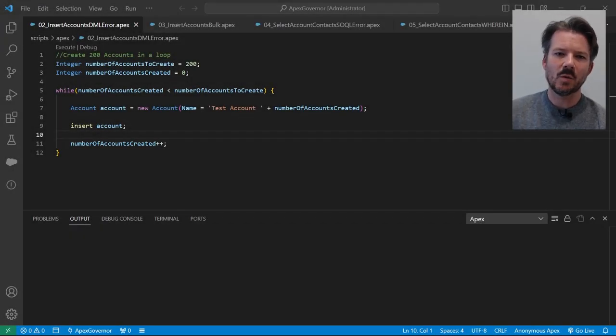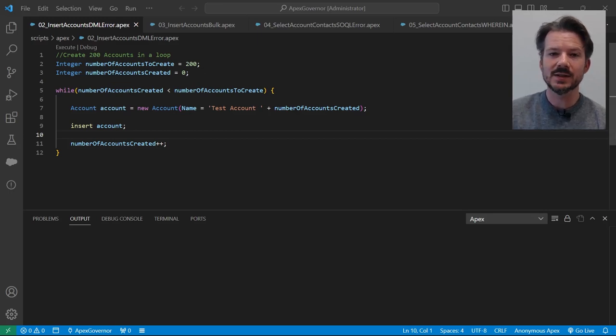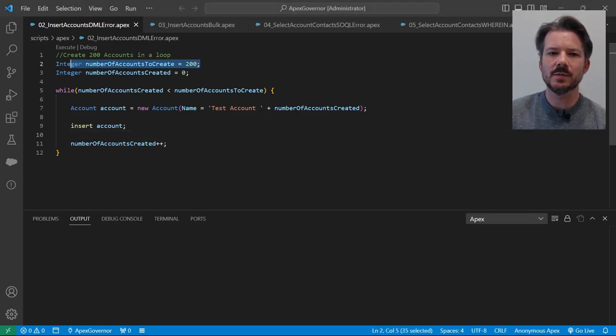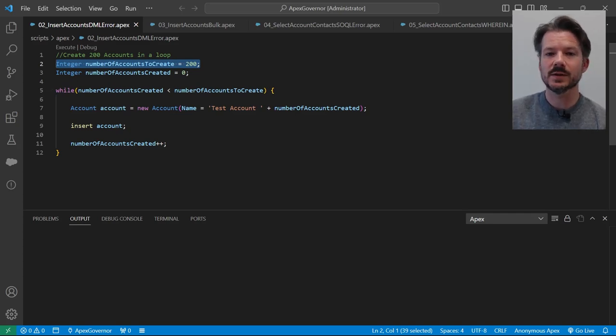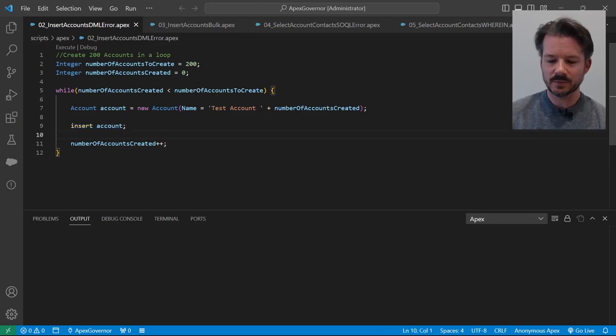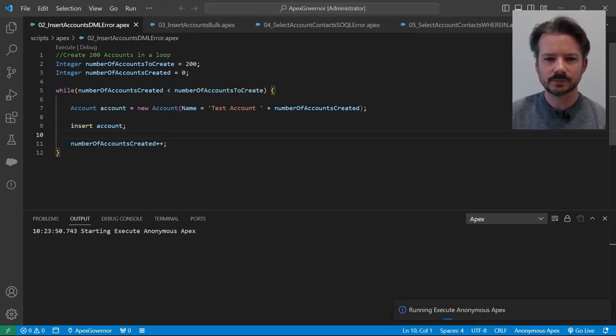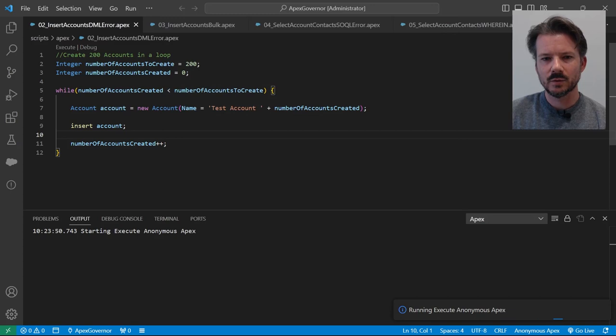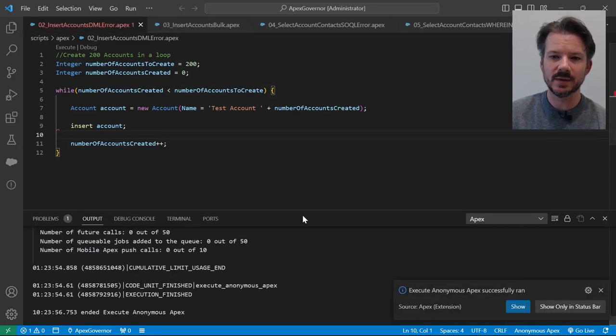Here we have a while loop that inserts an account for each iteration of that while loop, and you can see that we're going to iterate on this while loop for 200 iterations. So we should get 200 accounts inserted one at a time here on line 9. So if we go ahead and run this, we should get the too many DML executions since we're trying to do 200 and the limit is 150.